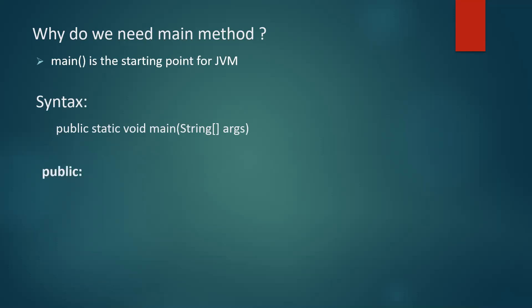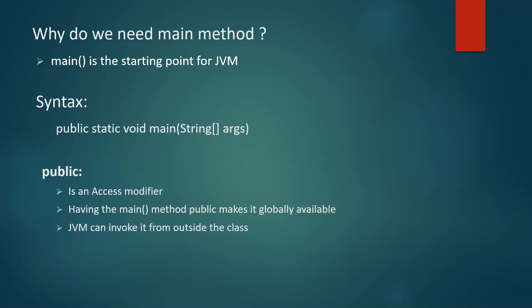So the first one is public. Public is an access modifier meaning from where and who can access this method is set by this access modifier. And when we actually have our main method as public as an access modifier, then this method is globally available and JVM can invoke this method from outside the class as well. That's the reason we have main method as public.